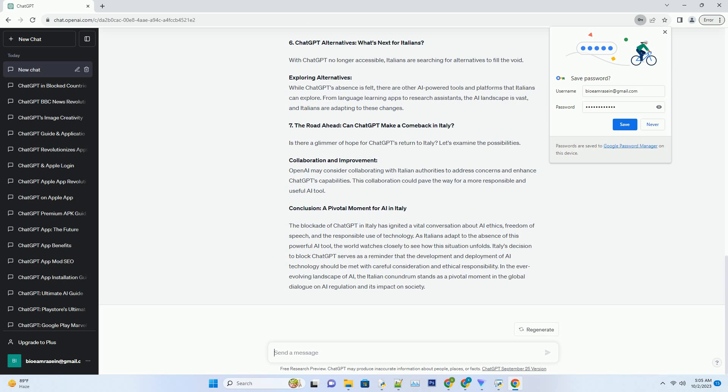Freedom of Speech Versus Misinformation: On one hand, freedom of speech is a fundamental right. However, the government may argue that it has a responsibility to protect its citizens from harmful misinformation. Striking the right balance is a challenging task that requires careful consideration.